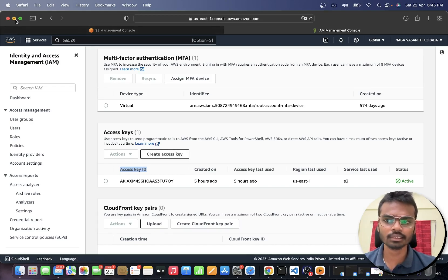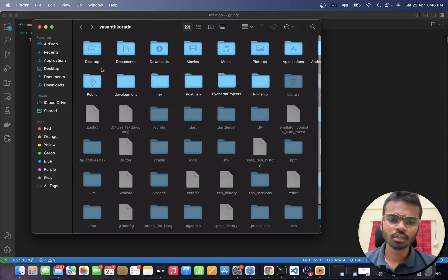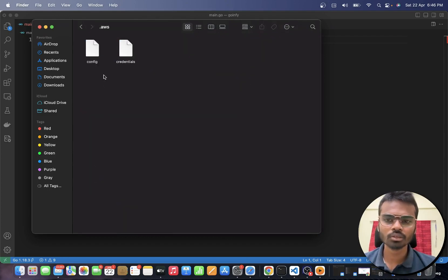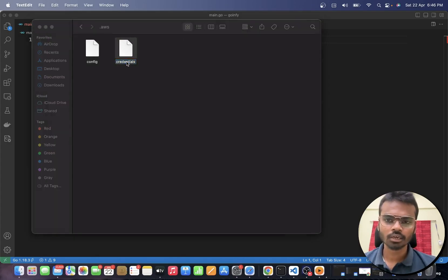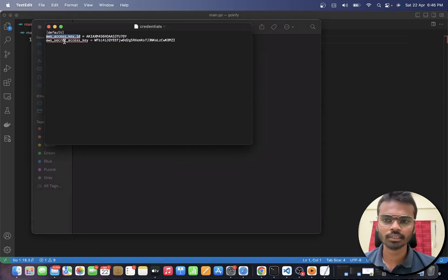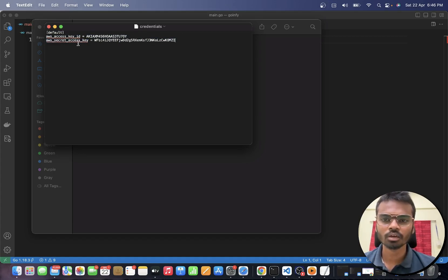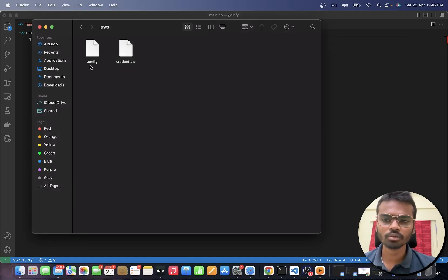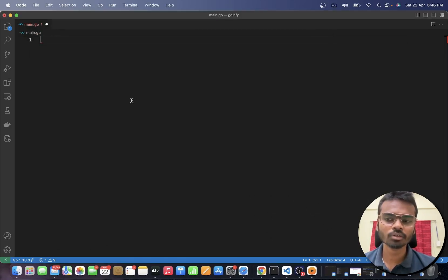Once you have your access key, go to your home directory and create a folder called `.aws`. Inside that folder you can have two files: `config` and `credentials`. In `config` you specify your AWS region, and in `credentials` you specify your AWS access key and AWS secret access key. Our Go program will pick these up using a method called `LoadDefaultConfig`. Make sure you have your AWS config and credentials set up under the `.aws` folder before getting started.